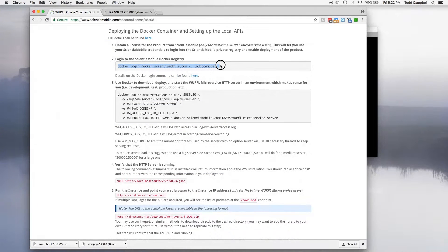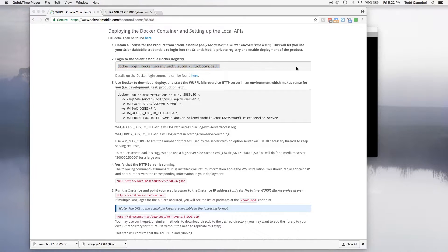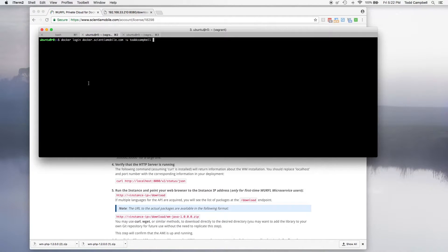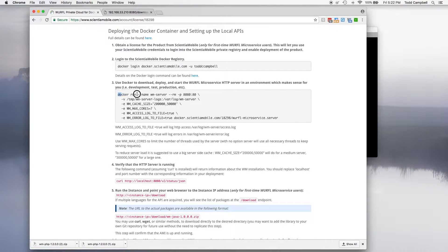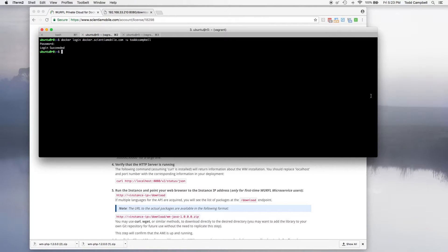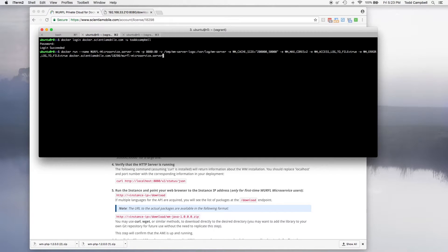So let's launch the Docker container. Log into SenshaMobile's Docker registry. You can use the code provided in the Getting Started Guide and use your credentials for your SenshaMobile account. Once you have succeeded to log in, use the code provided to download, deploy, and start the WURFL Microservice HTTP server.